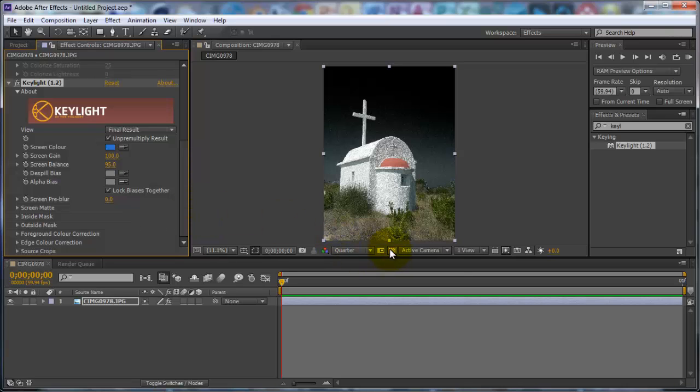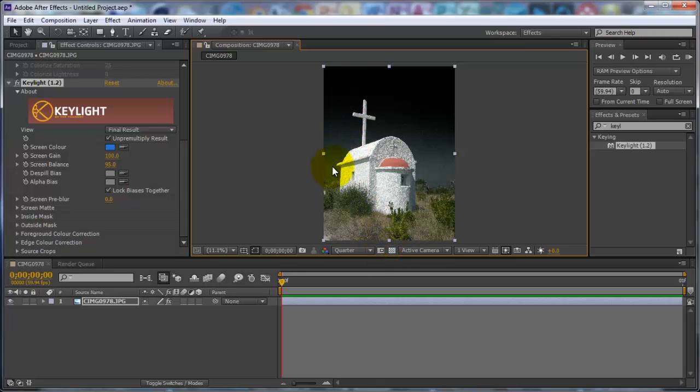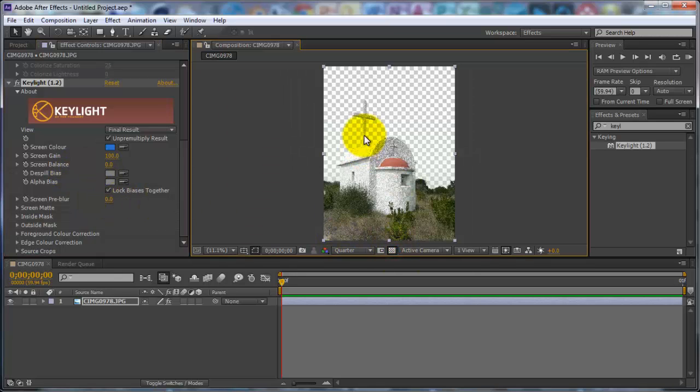And to see that it's actually worked, you want to click here on toggle transparency. And you can see that it's taken out all the sky. And if you see it goes light down here, to get rid of that you want to change the screen balance, so you want to change that down a bit. Yeah, that's looking good.